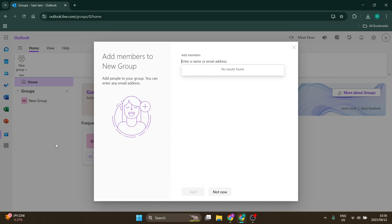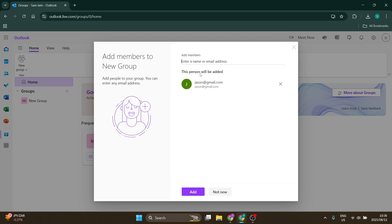You also have the option to add members immediately to the group, so all you need to do is add the email address over here. Let's add Jason over there, right, and let's say add.